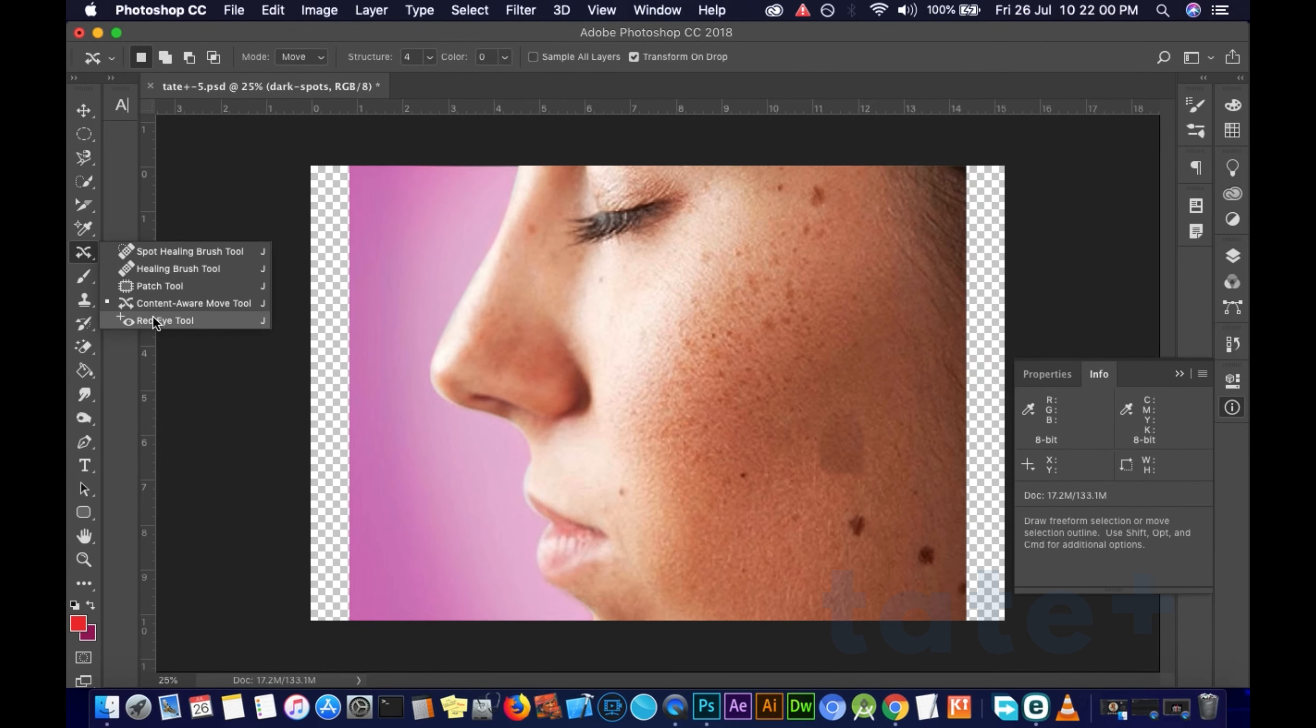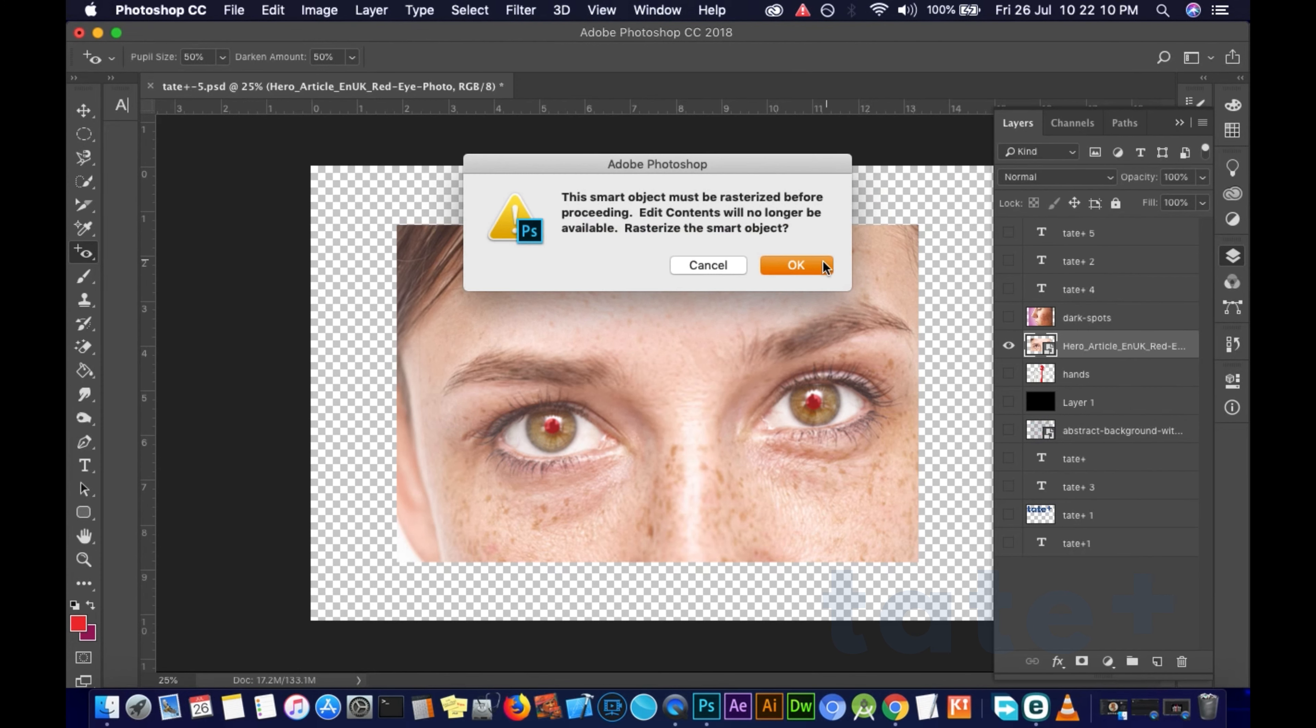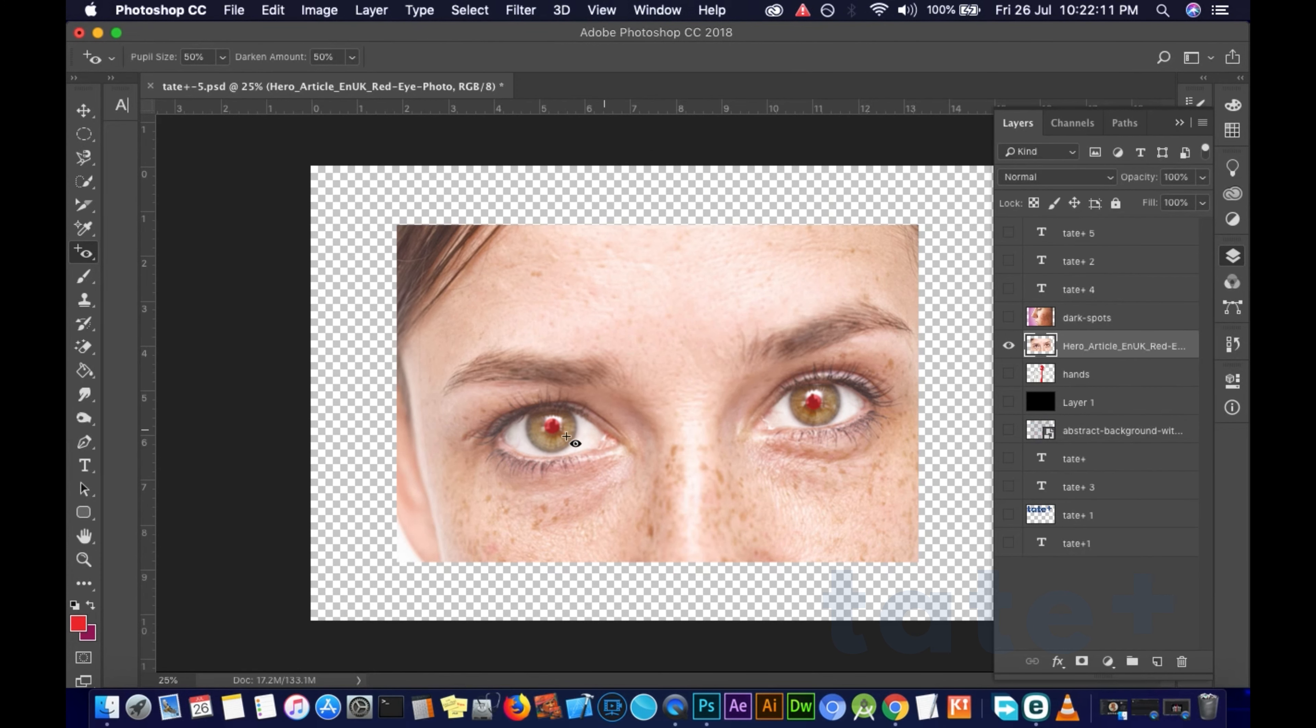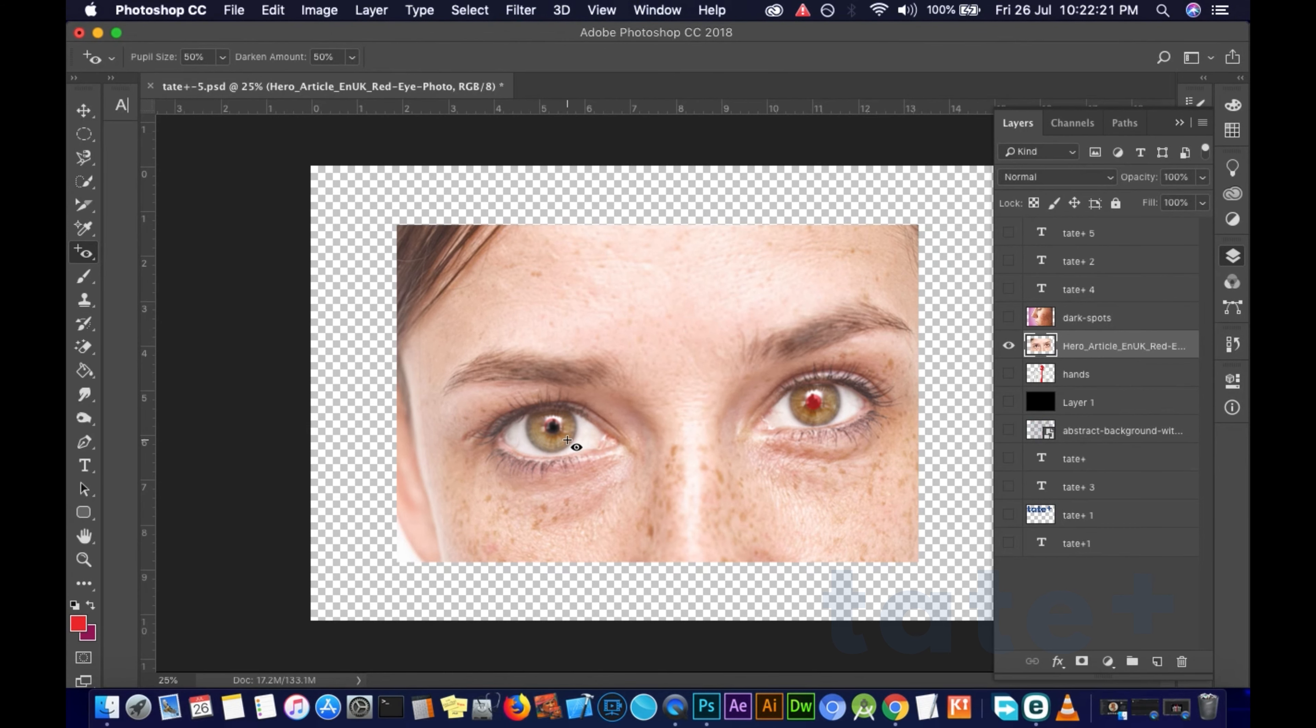And then for the red eye tool - I want to heal this red eye. You know when you take pictures and it just comes out with a red eye from the flash or something, you could just use this. Then you just click and drag a box over the eye and you see the difference.